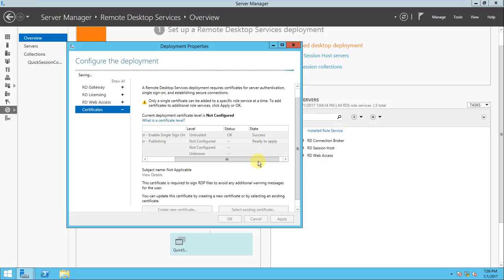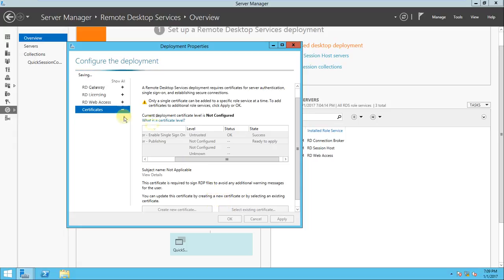Once processing is completely successful and everything is done correctly, it will show the status and the state will also be 'success.' Let's wait for some time. We are continuing the certificate deployment — we have first enabled single sign-on and now we are doing the publishing. It is now saving the certificate data.